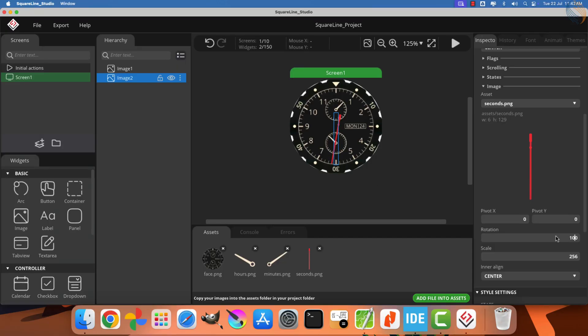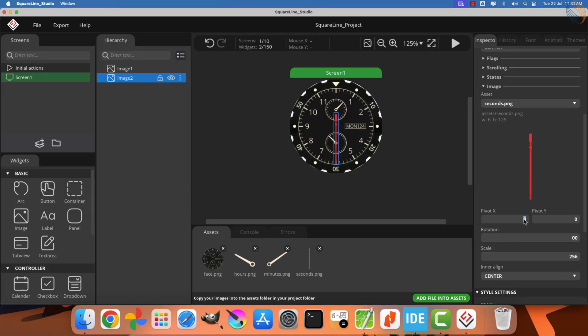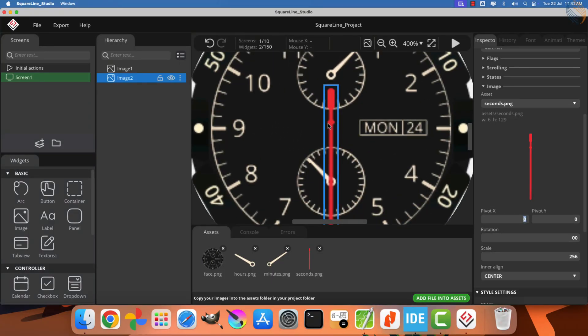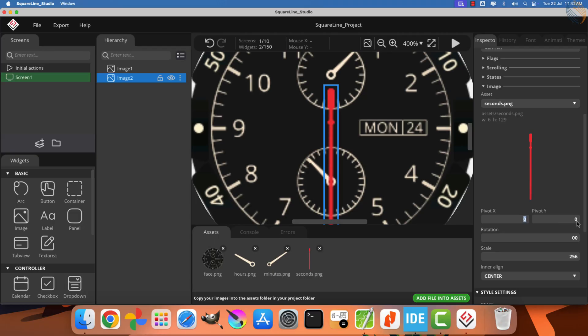You will notice that the entire image rotates when we change the rotation parameter. However, to achieve proper clock movement, we need to define a pivot point for this image so that it rotates around a fixed position, just like a real clock hand. I will set this pivot point for the second hand now. The pivot point for the image can be set by entering the corresponding X and Y coordinates.